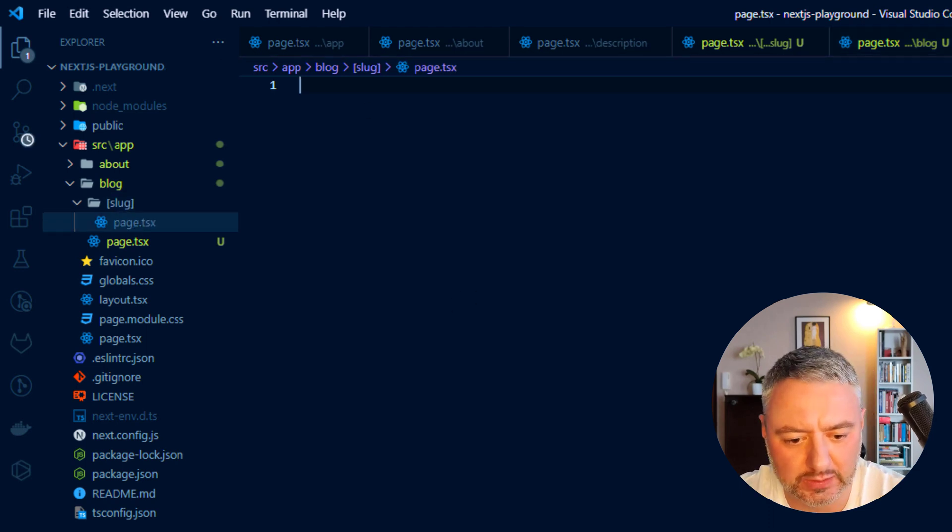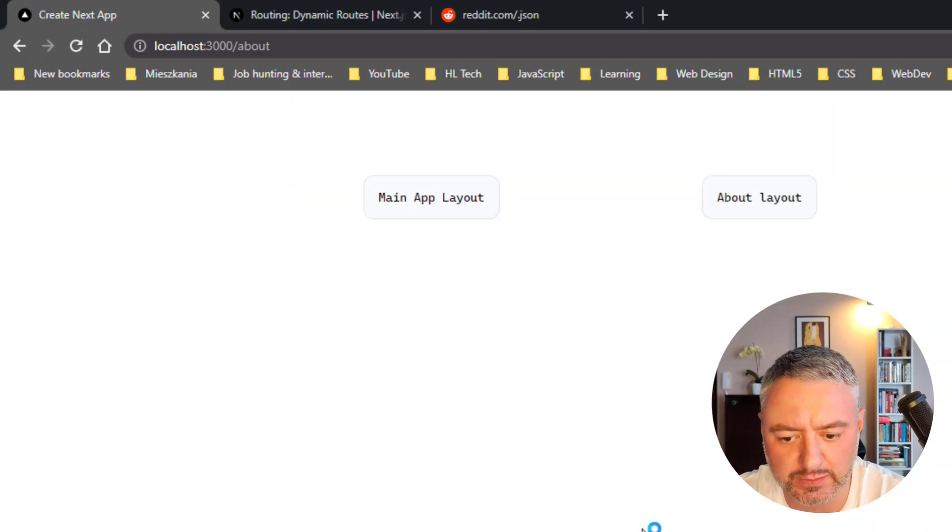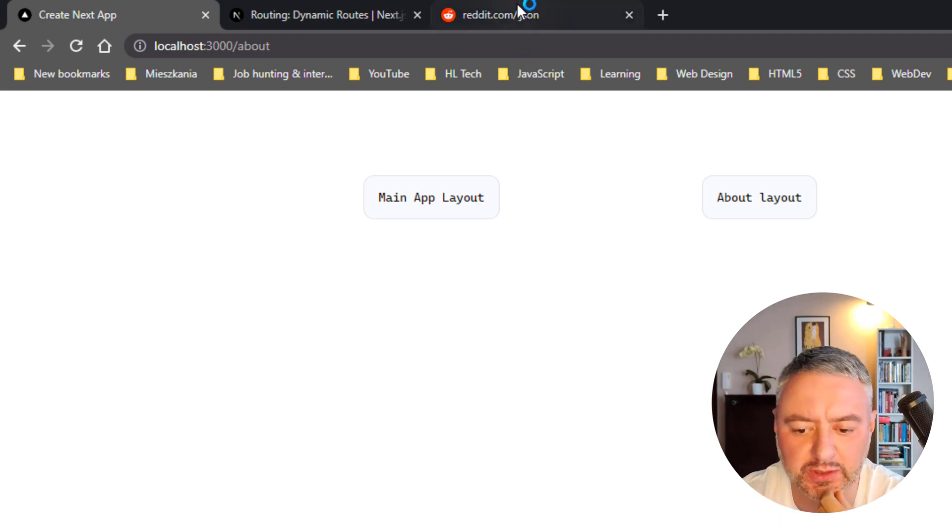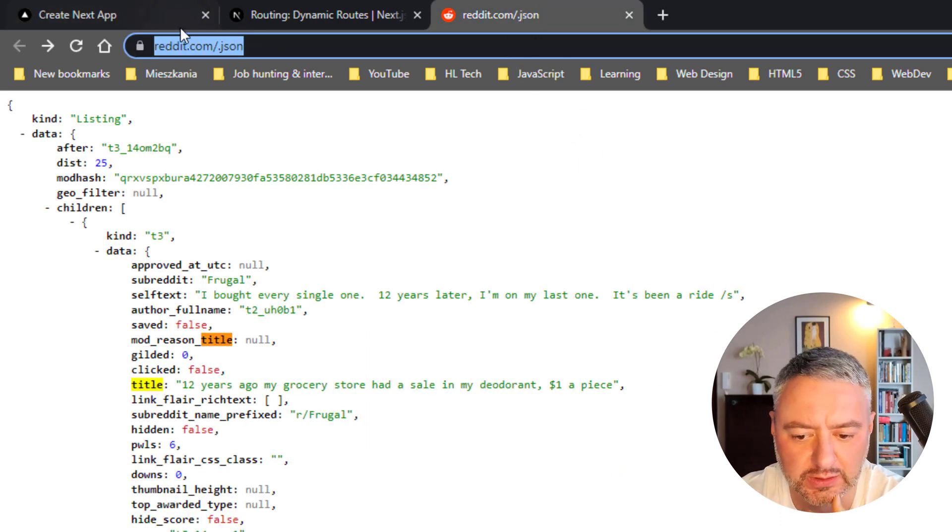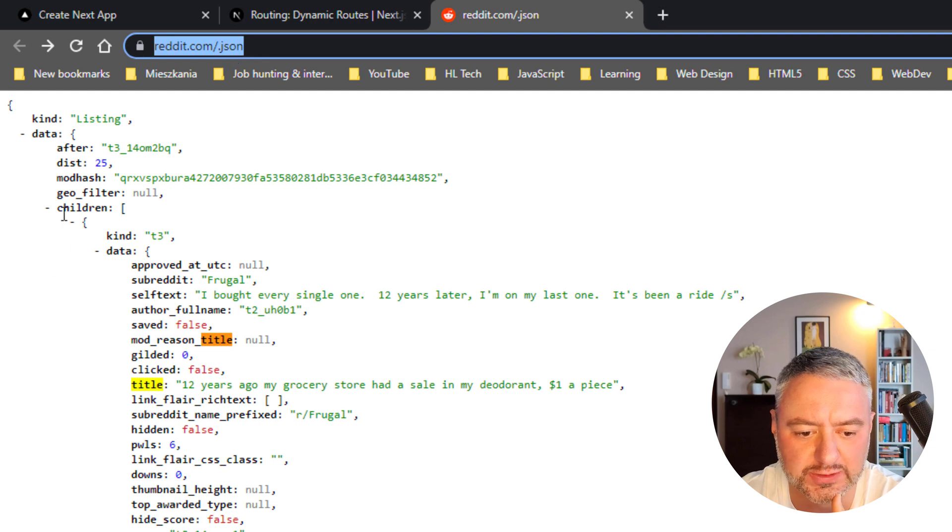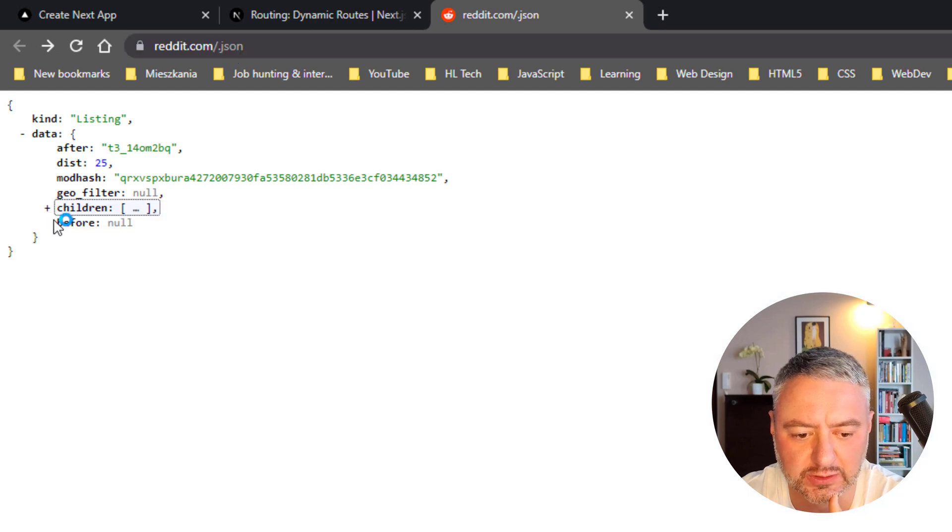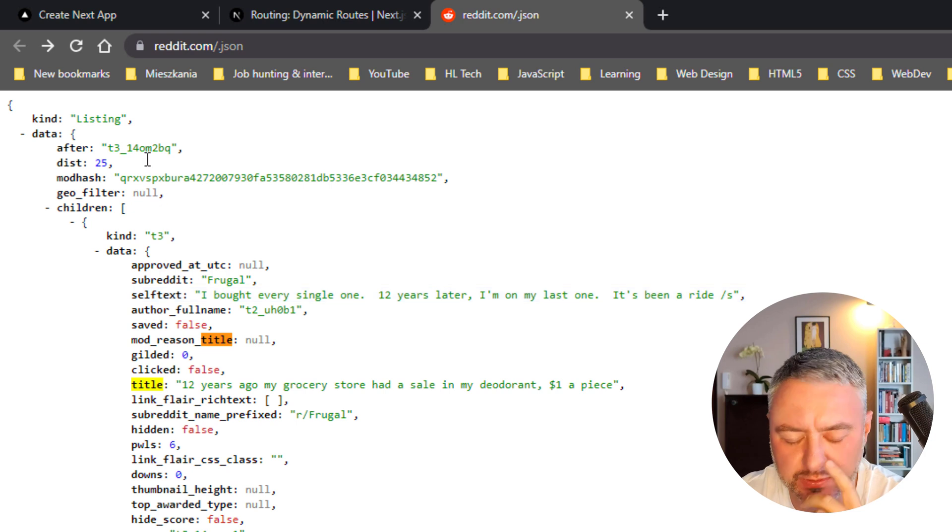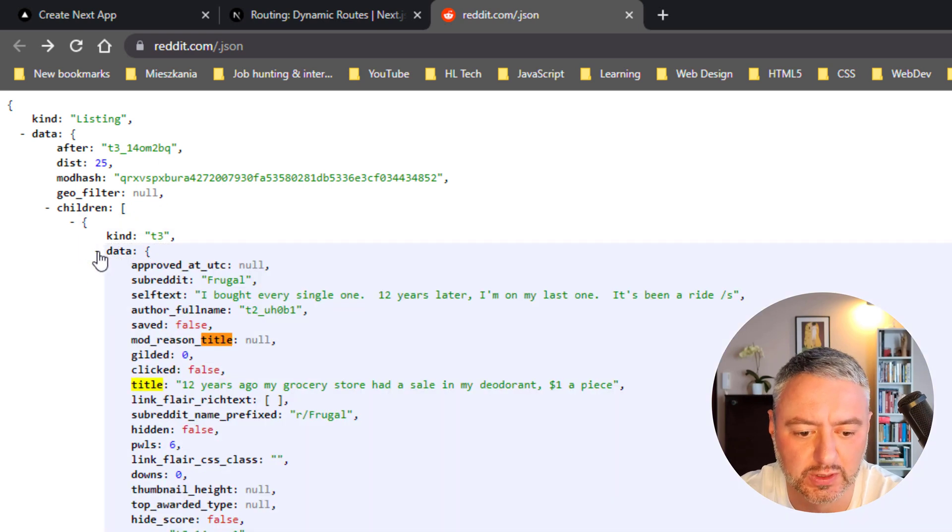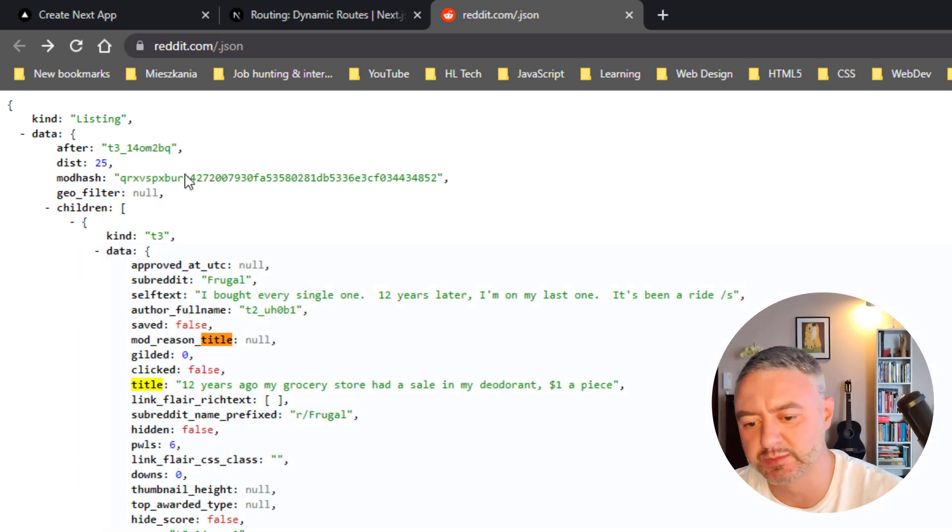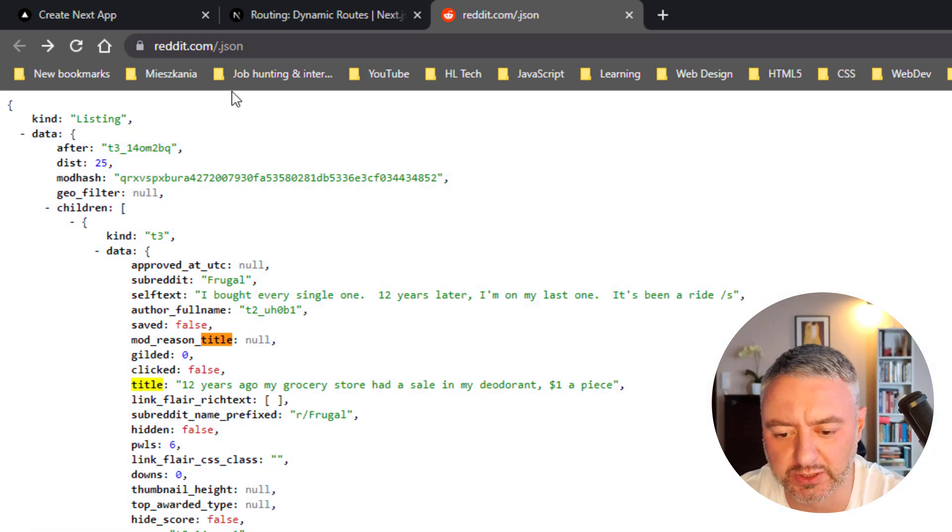Inside, we will be using, just to experiment with this, we will be using a free API from Reddit. It is accessible here, reddit.com.json. And it will be just the list of newest, I think, the newest posts. And it is free, you can just experiment with it in your applications. So we will be fetching it and display the list of posts.